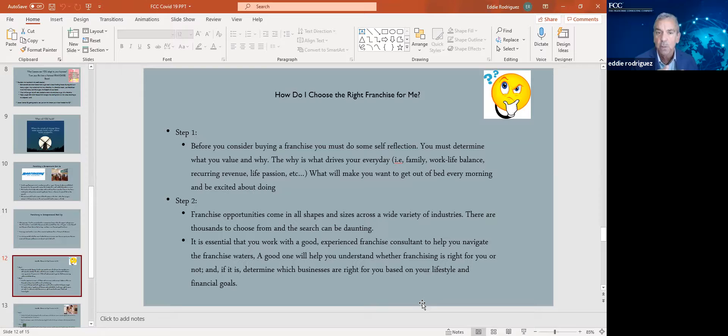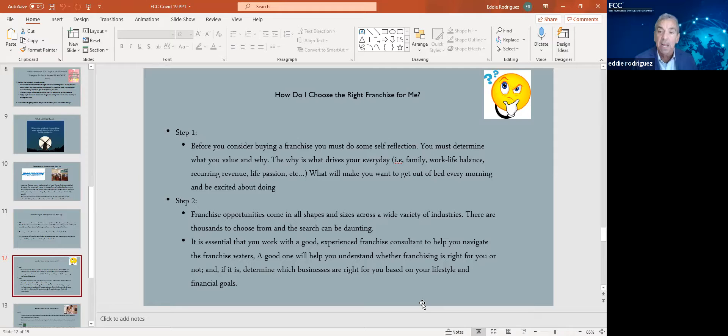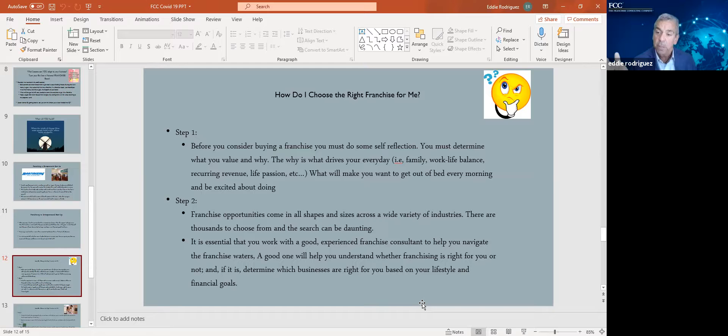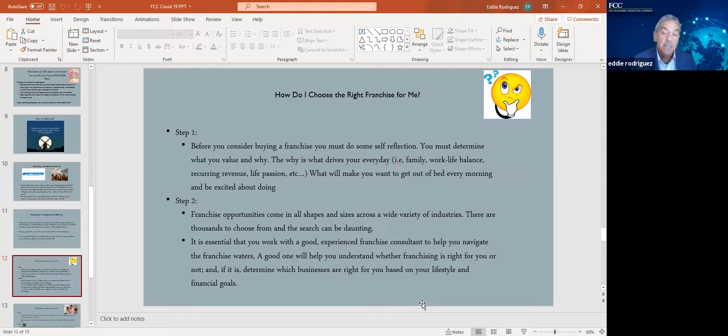Franchise opportunities are not just in food. They come in all shapes and sizes. Our group represents over 200 brands in any industry you can possibly imagine. There are thousands to choose from. If you do the research on your own, it is daunting. So do yourselves a favor. Franchise consultants like myself do not charge you a fee. We're a results-based service, where if and when you choose to pursue a franchise opportunity, much like a realtor, the franchise company pays our group or referral fee, you don't. But you do reap the benefits of working with certified franchise experts.